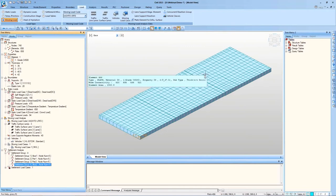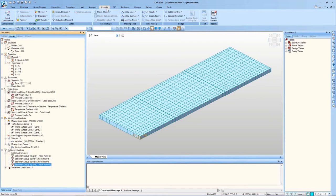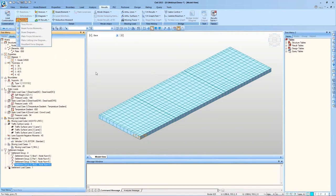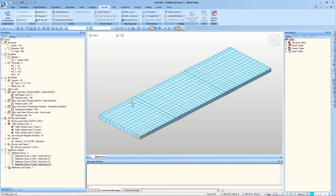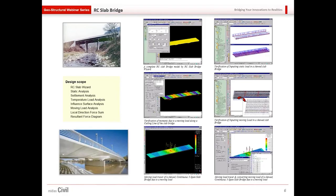Extracting the results for performing the design, the design force extraction is same as box culvert. As we discussed in box culvert we can use local direction force sum or we can use resultant force diagram for extracting the design forces and directly using it for performing the design in case of slab models. That completes the demonstration. I will move back to the presentation.